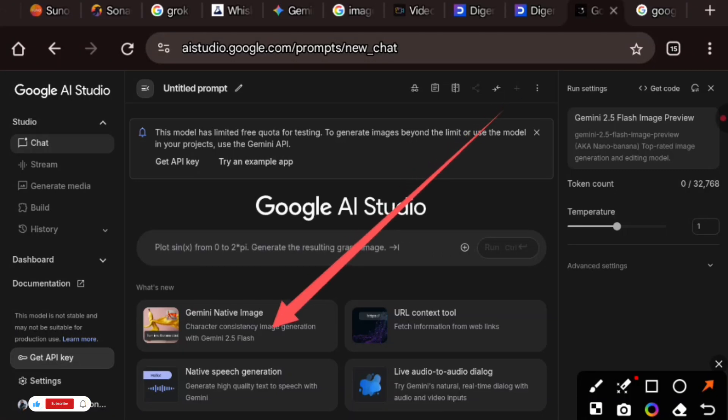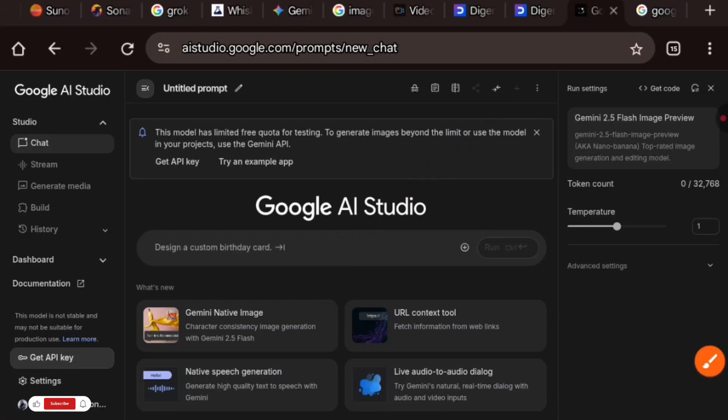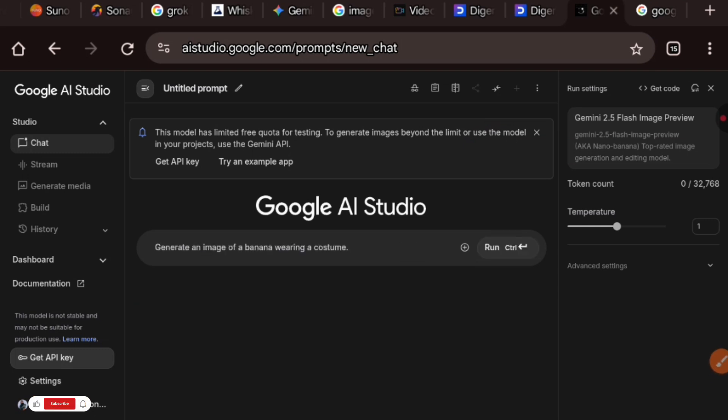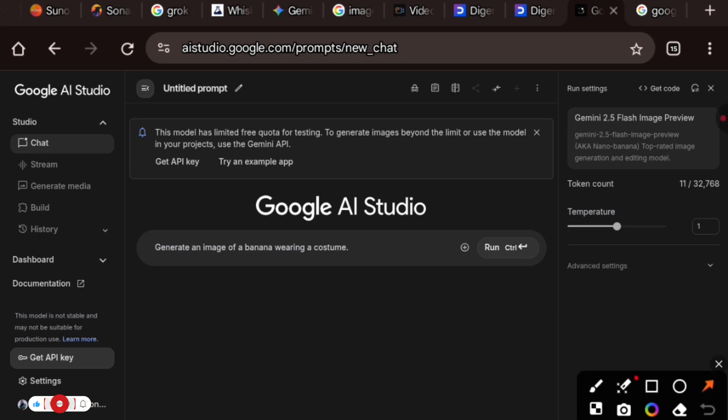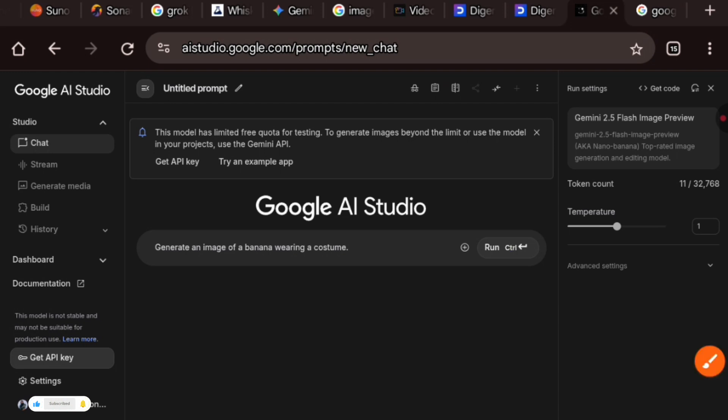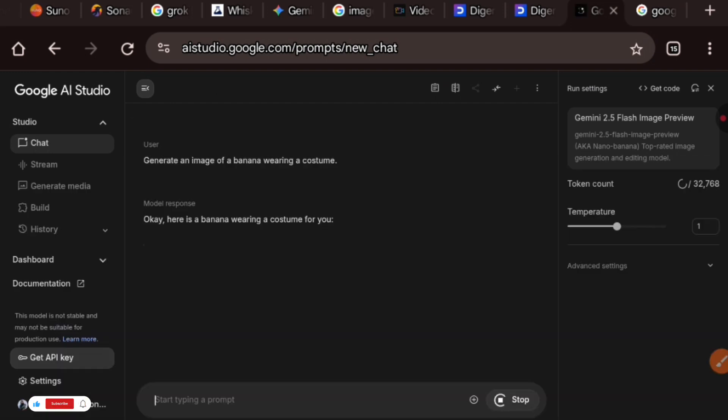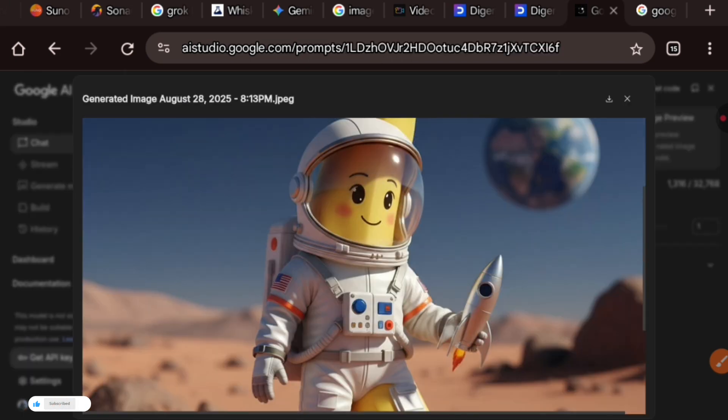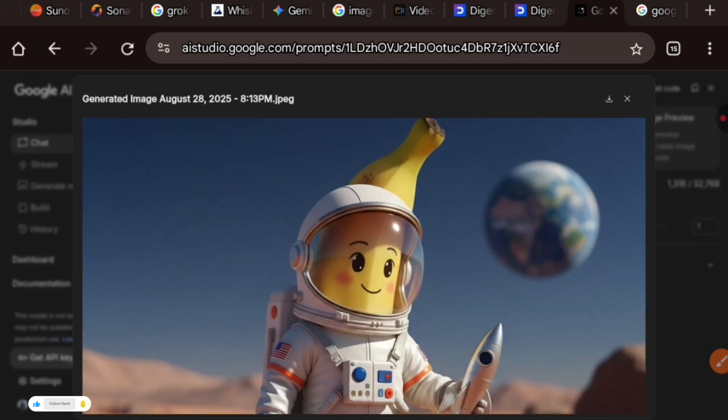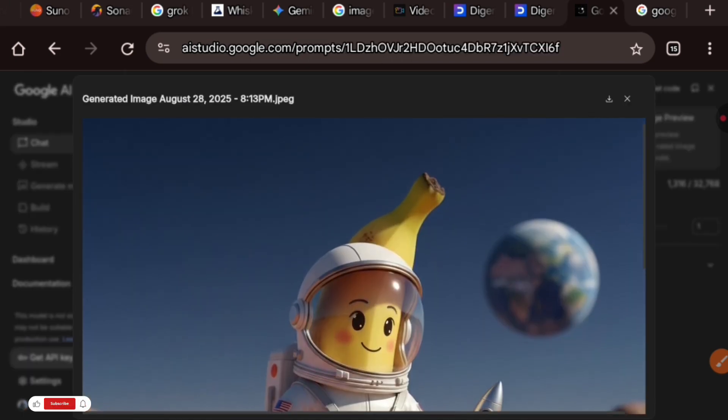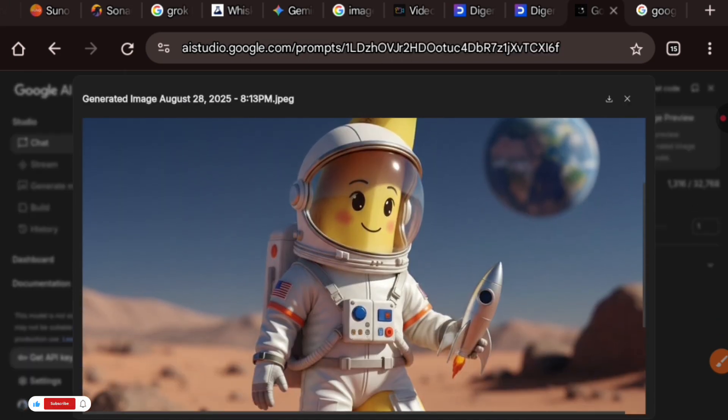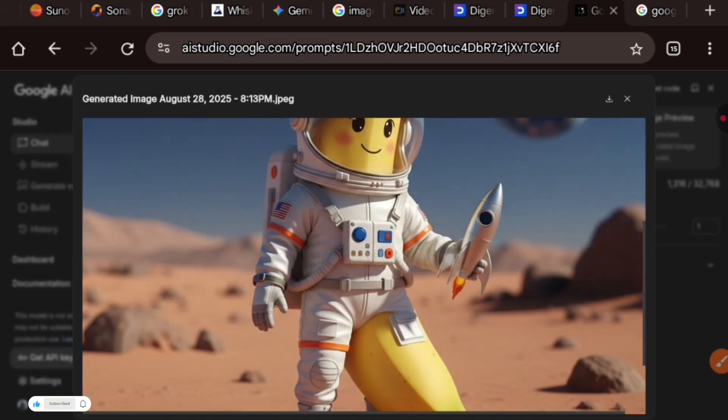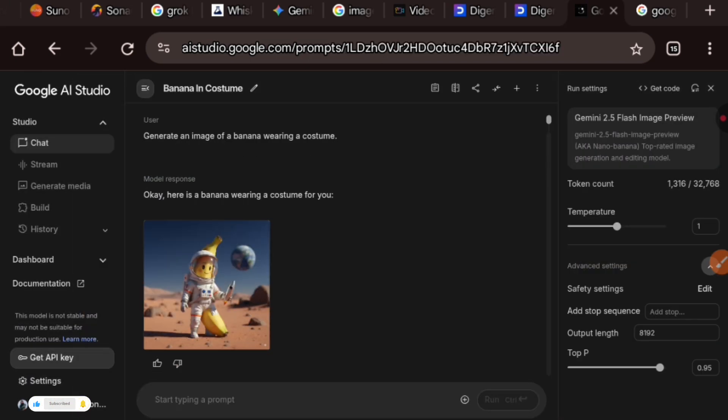This is the newest update on this platform and it is super amazing. So we're just going to click on Gemini native language, which is the Nano Banana. As you can see, creates an image of a banana wearing a costume. Let's run that and see what we have.